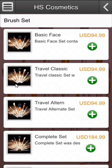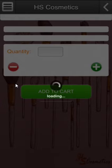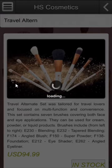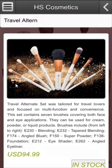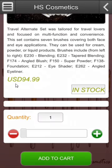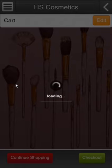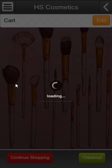I'll open one of the products. This is the product image, product description, product price, in stock, quantity. I can add quantity, I can decrease quantity, I can add a custom quantity, and I'll add one product to my cart.